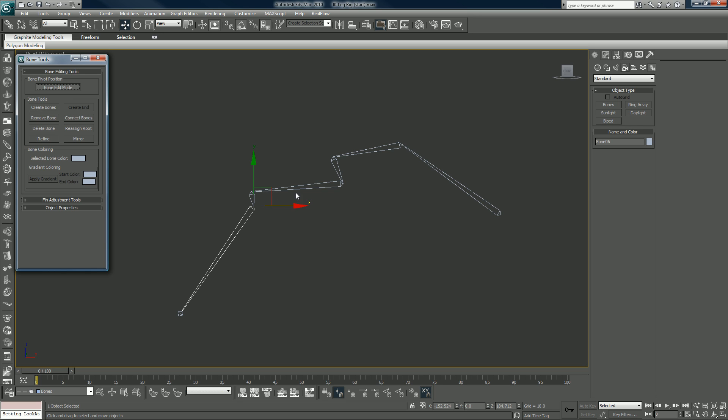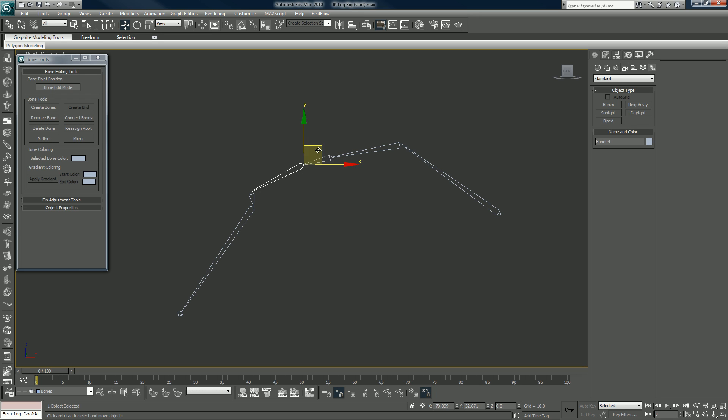You can edit the bones. If you didn't set your axis points, your helpers, the point guides, if you didn't set them properly you can use your bone edit tool to move some of these things to get them in the right position.